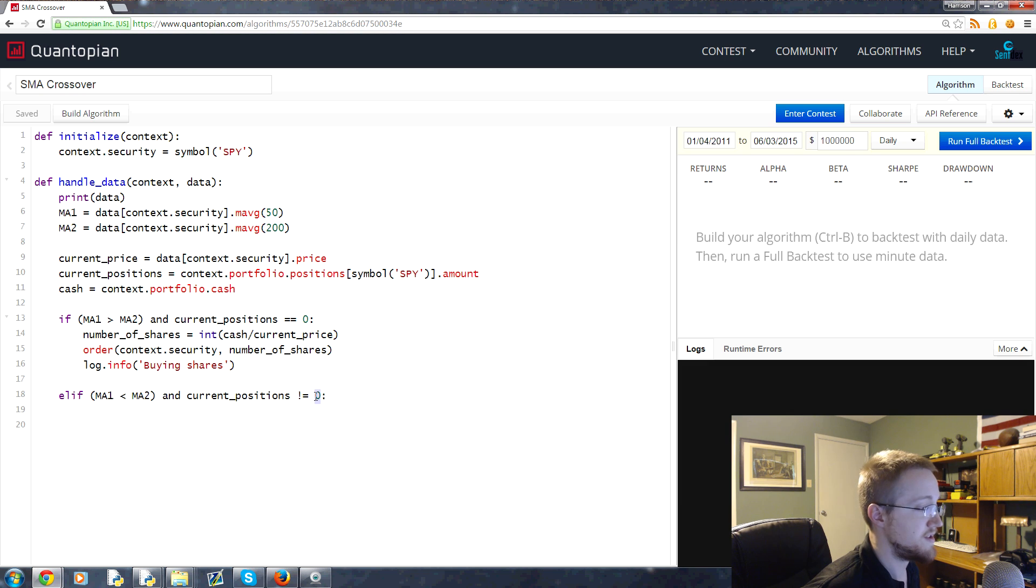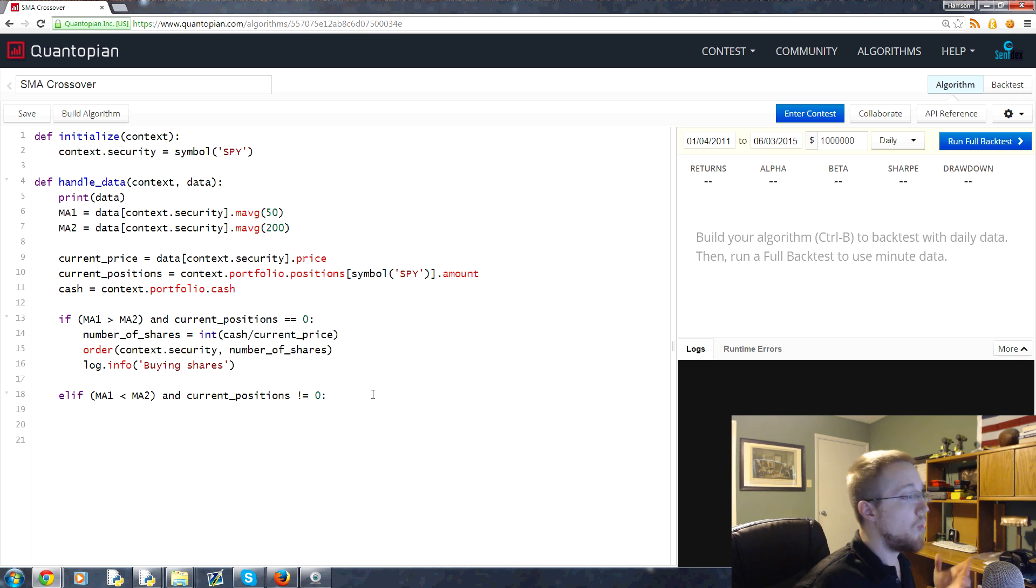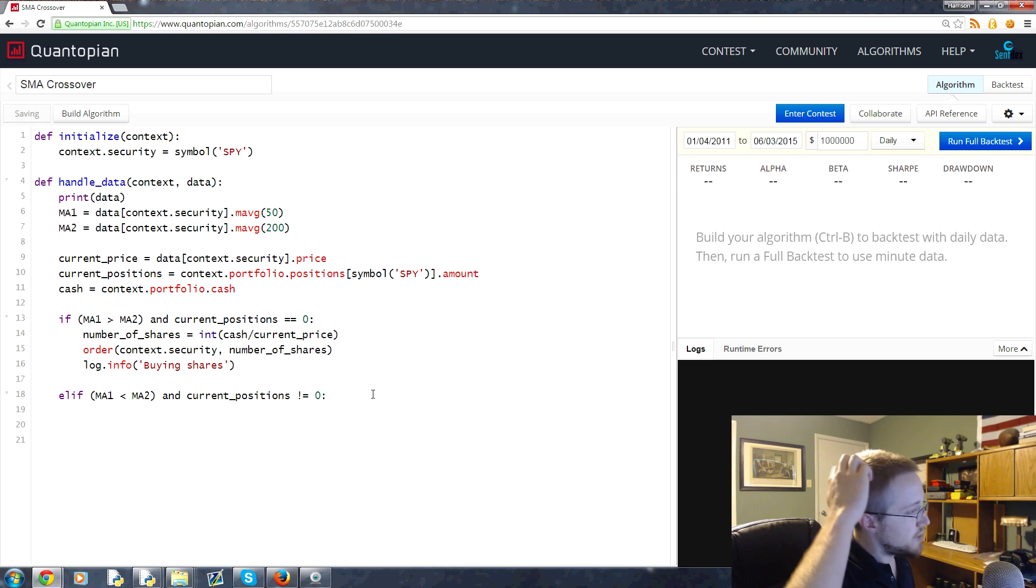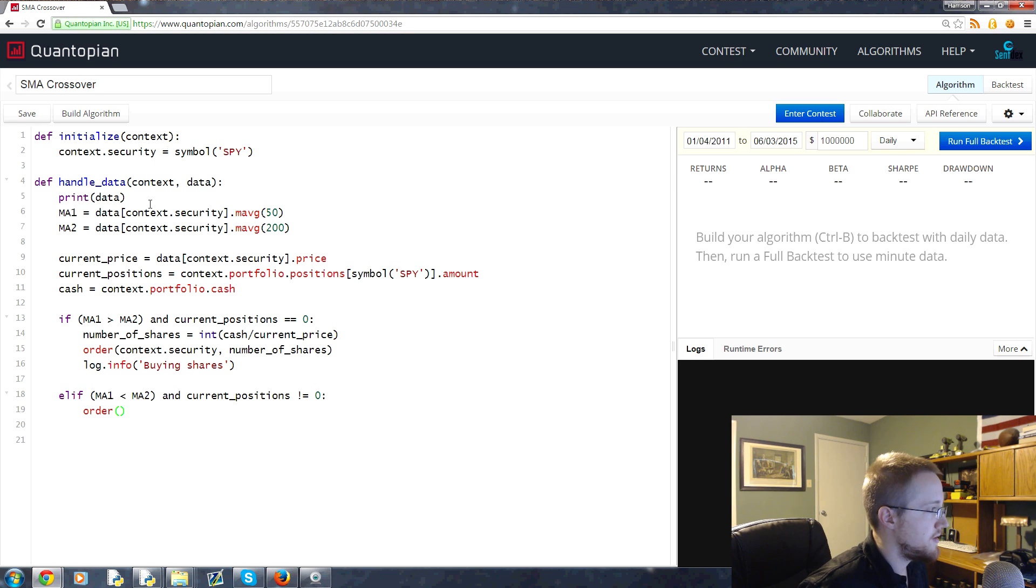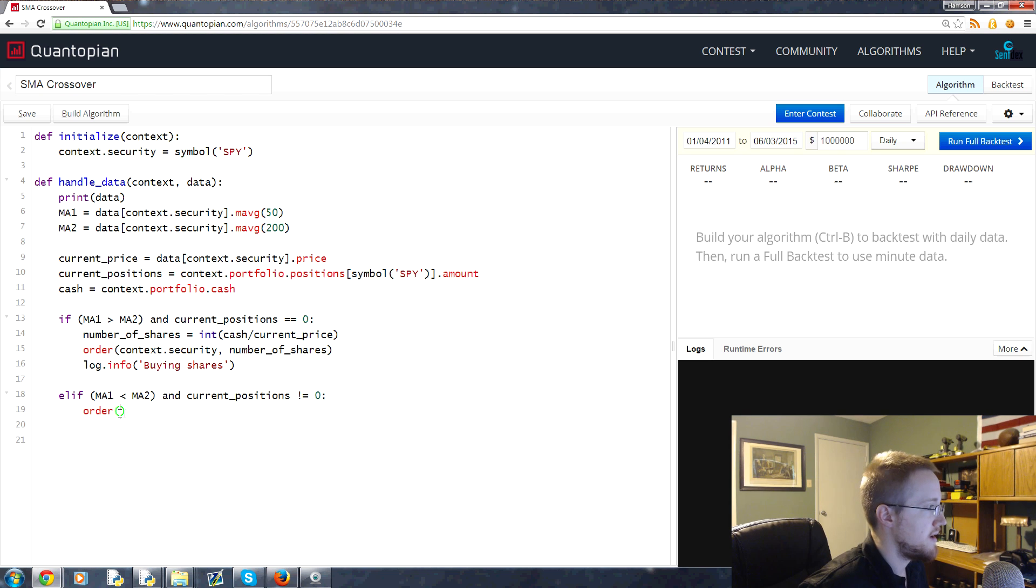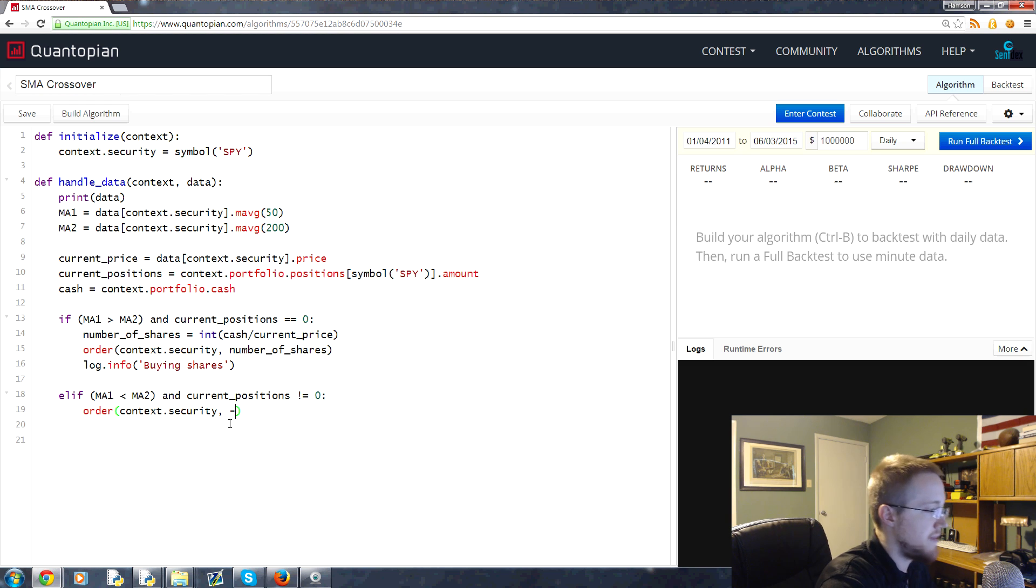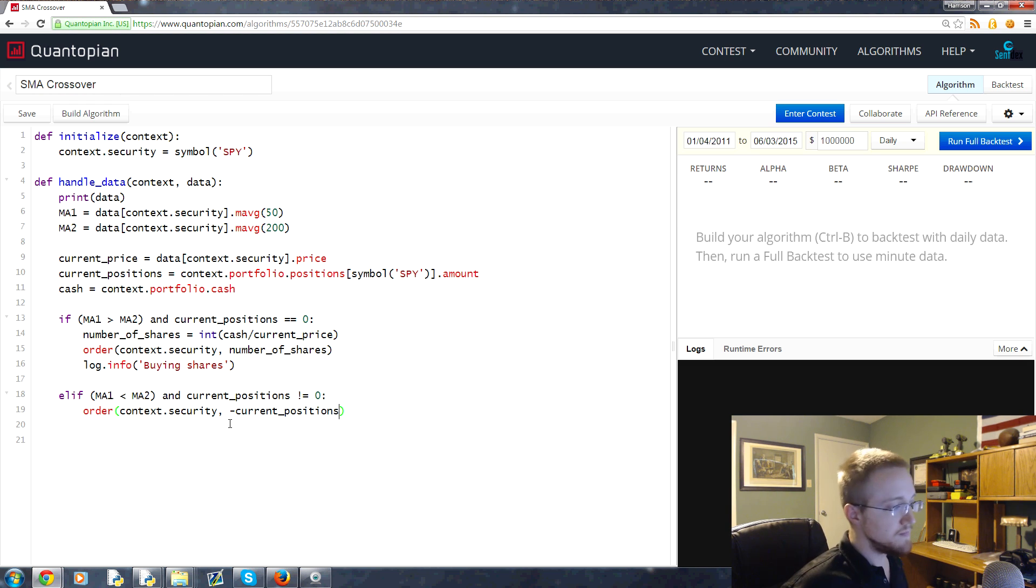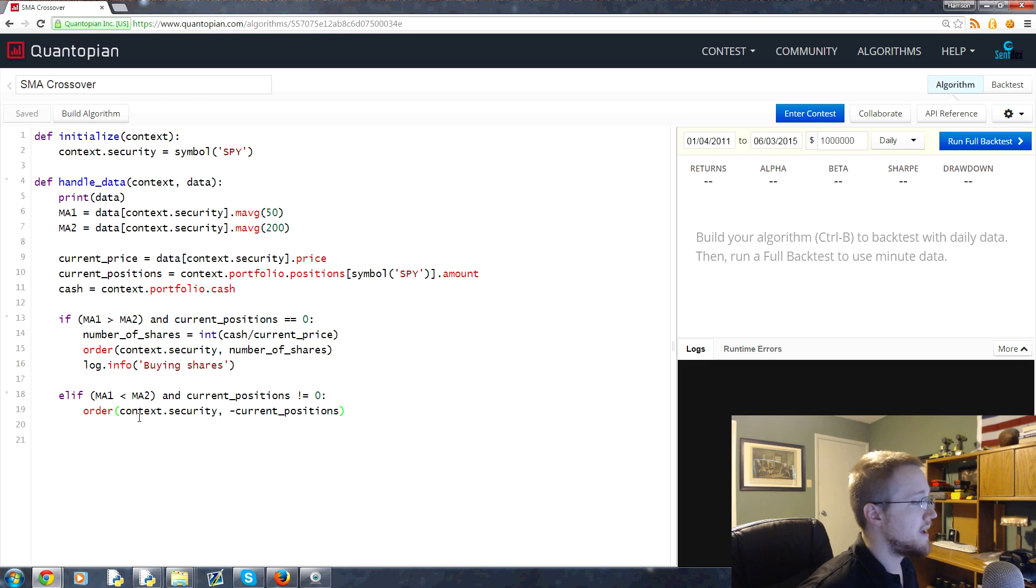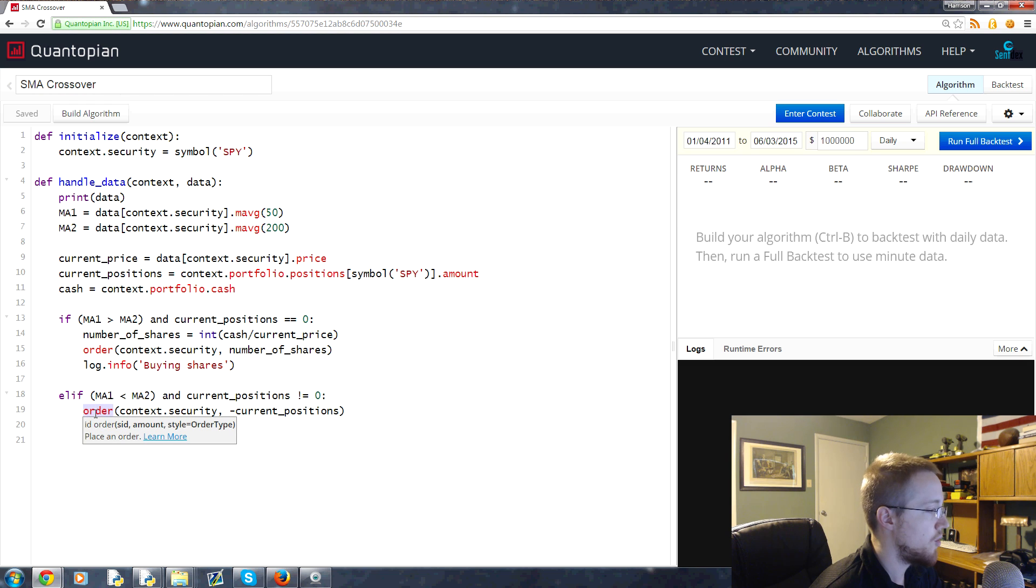Then what we could do is order context.security, which is the SPY, and we could say we want to sell the negative amount of the current_positions. That would sell all of our positions. But there's a little bit more of a pythonic way to do this. You can use another command instead of order. This would work, but instead of order, we're going to do order_target.